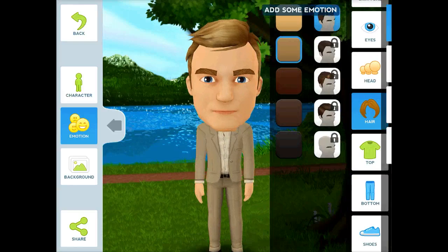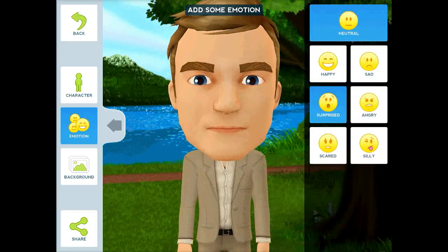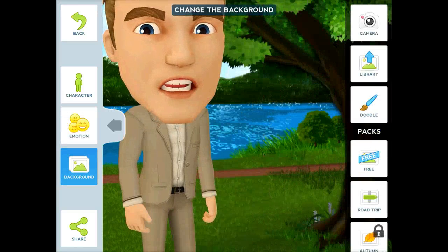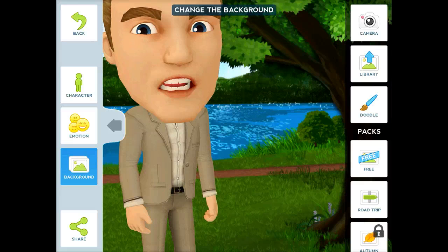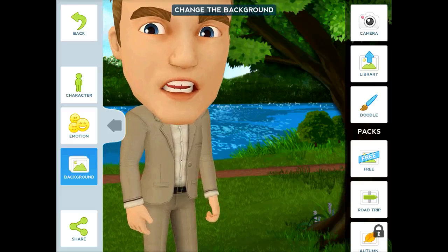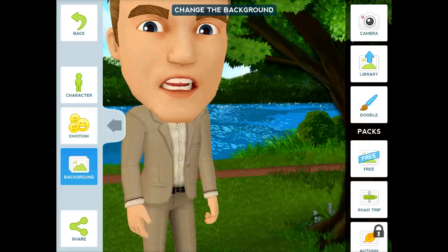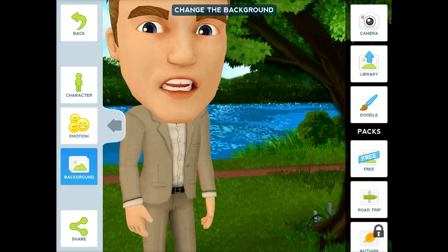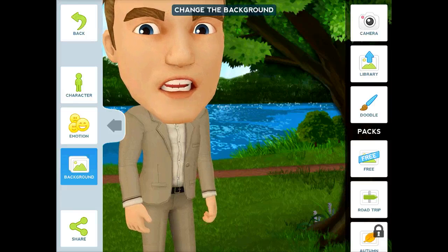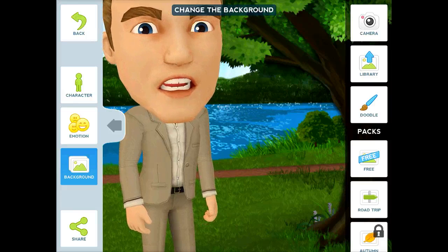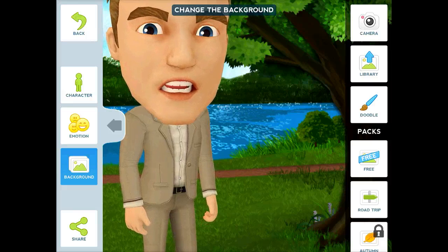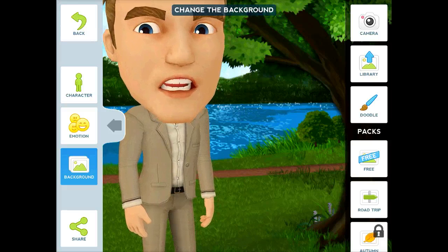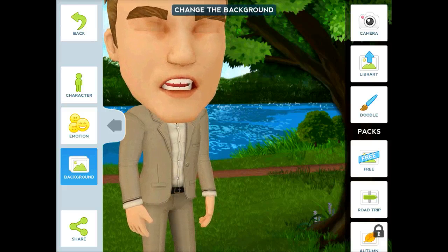You can change whatever features you want, you can give them different emotions, and you can also change the background, which is super helpful because you can take pictures and save them to your camera roll of anything — whether it's an assignment, your own artwork, or a picture you found online. You can really make the background be anything you want.